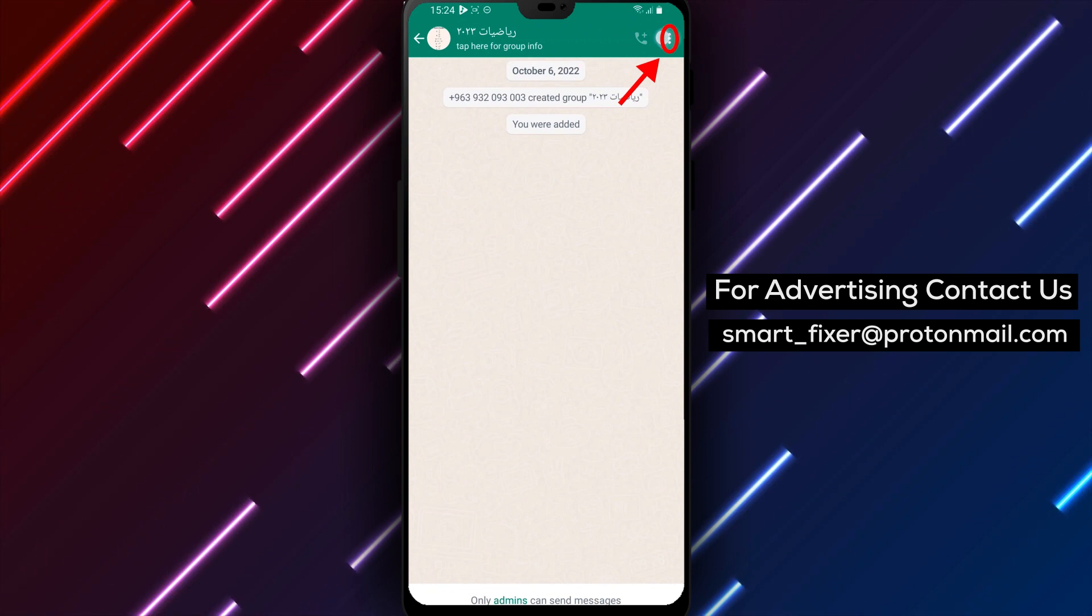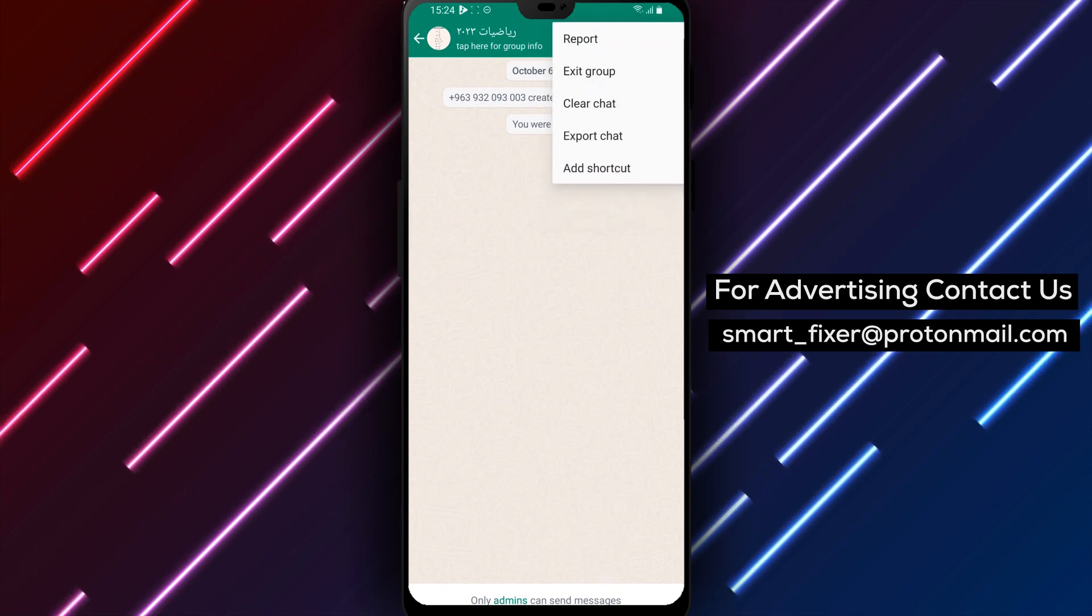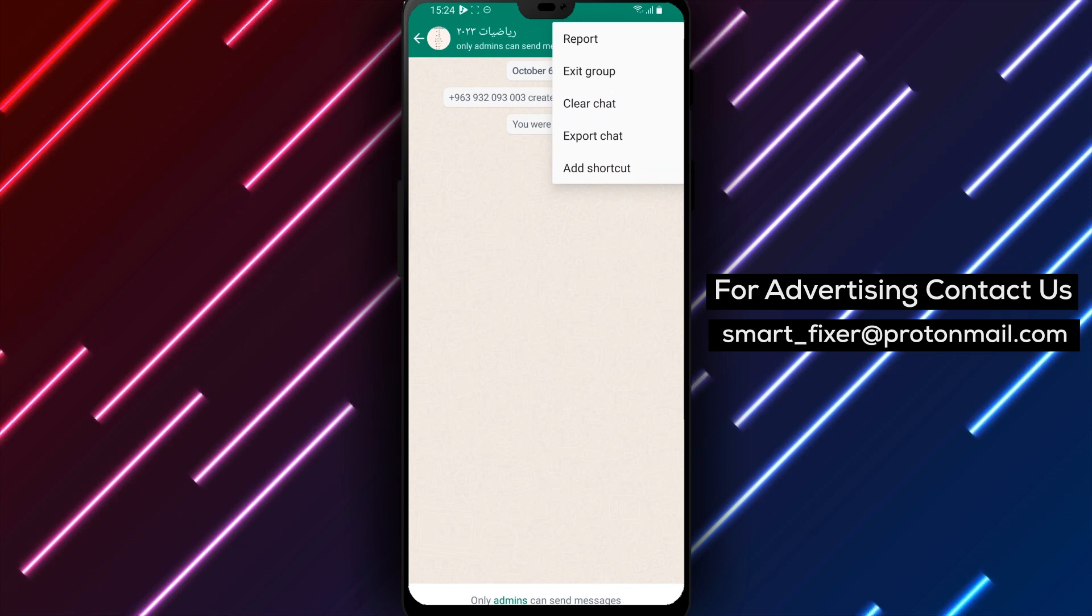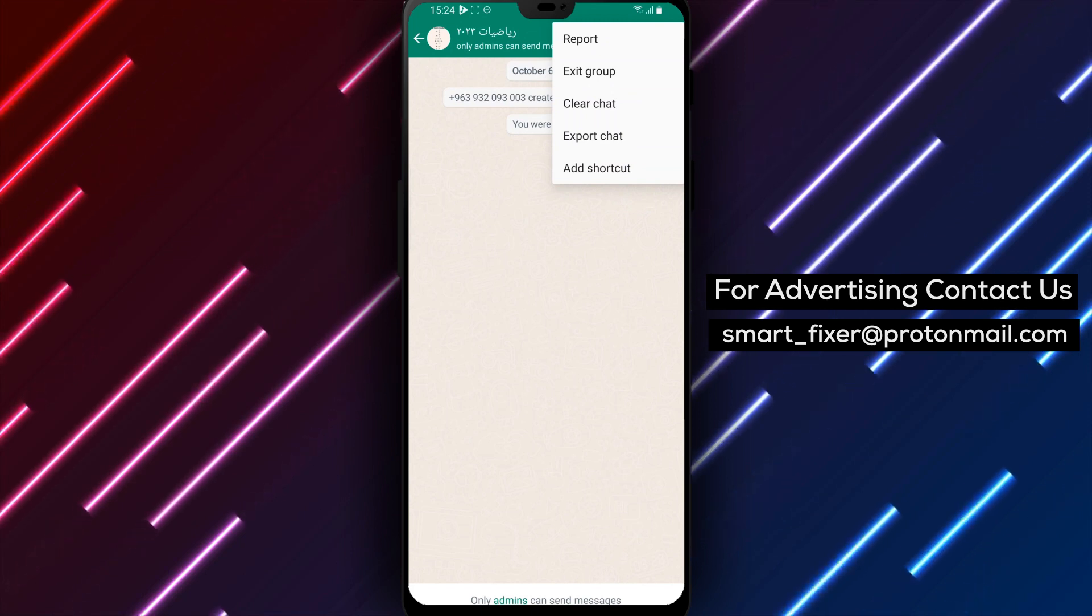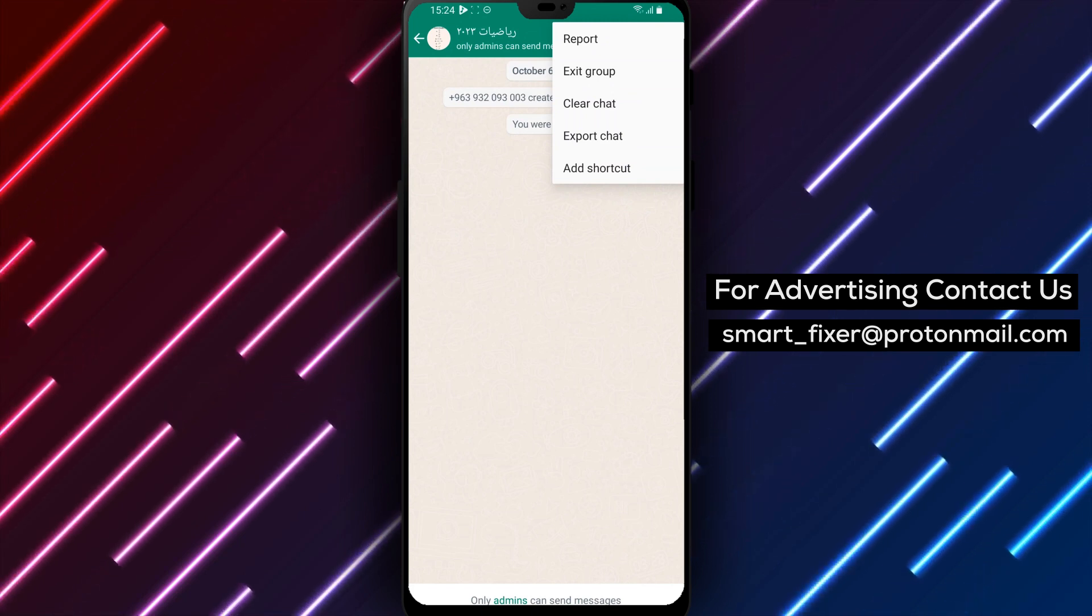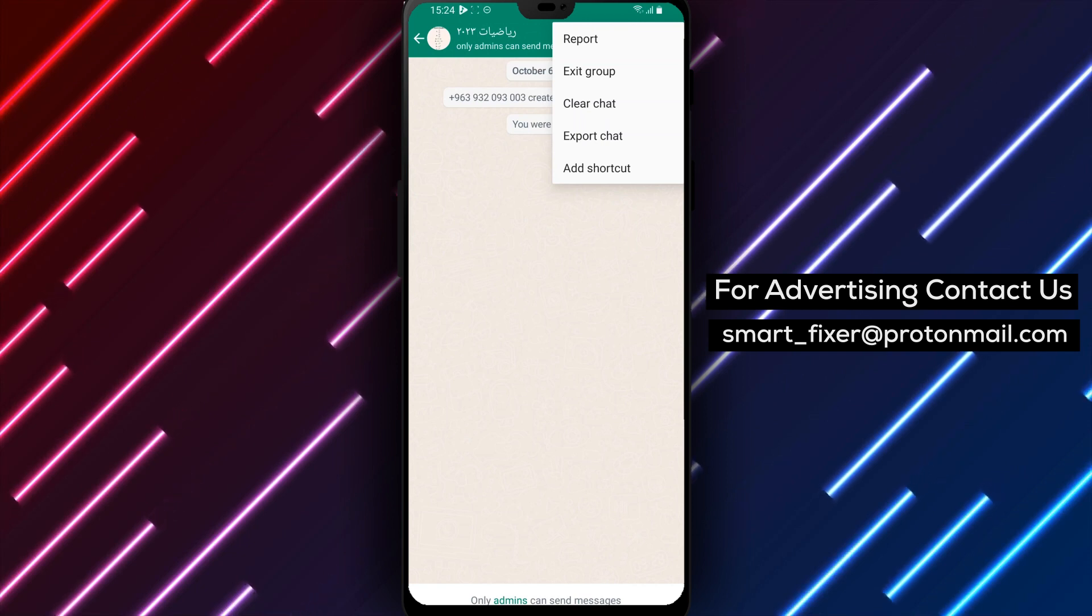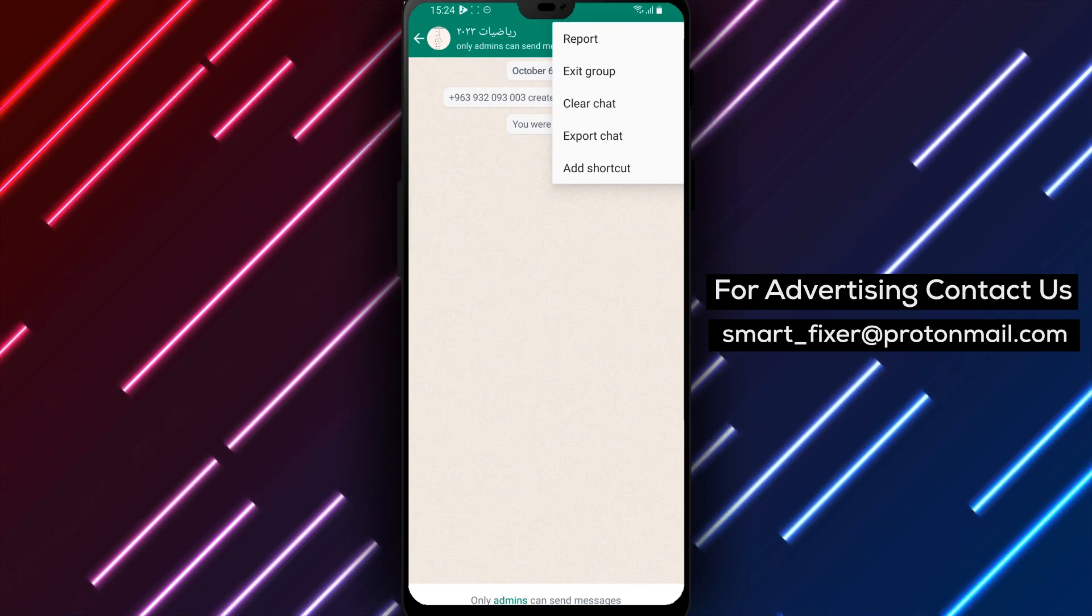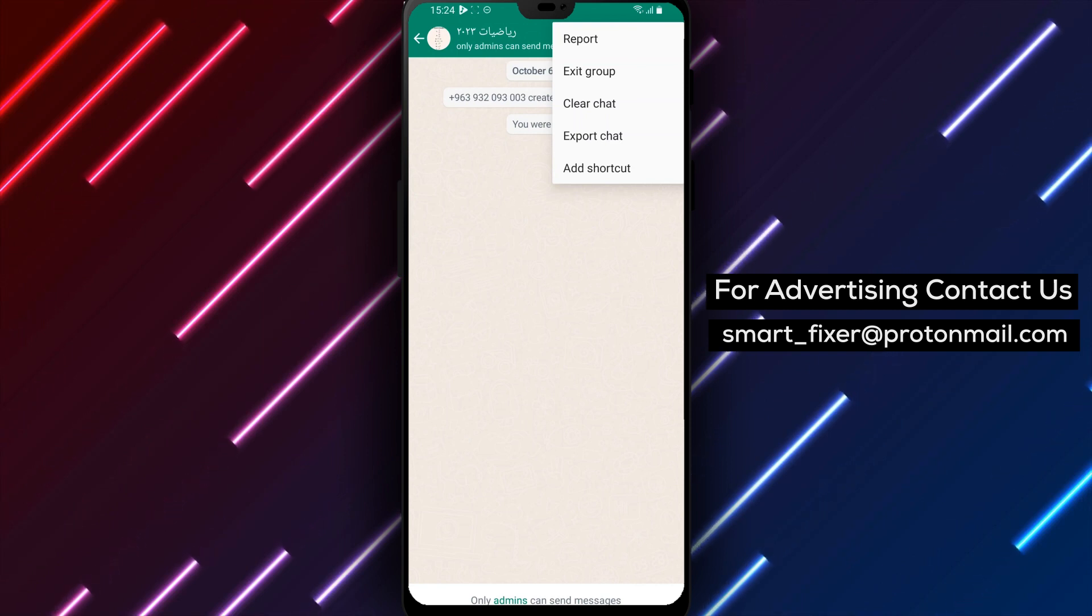This will remove you from the group but won't delete the group itself. That's it folks! Deleting a WhatsApp group on Android is a simple process that can be done in just a few steps. Remember to be cautious when deleting a group and make sure you inform the other members before doing so. Thanks for watching and we'll see you in the next video.